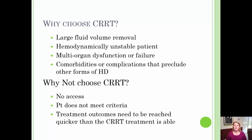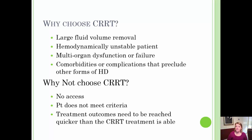So that leaves you to think, if this is so risky, why would someone undergo this procedure? Primarily, it's because it's a way to remove a large volume of fluid. It is often only used for patients that are hemodynamically unstable. This is the best modality of dialysis used to treat hemodynamically unstable patients.